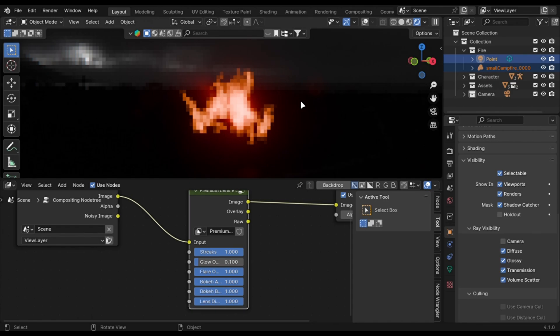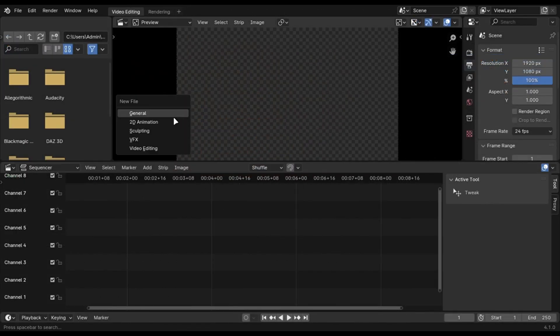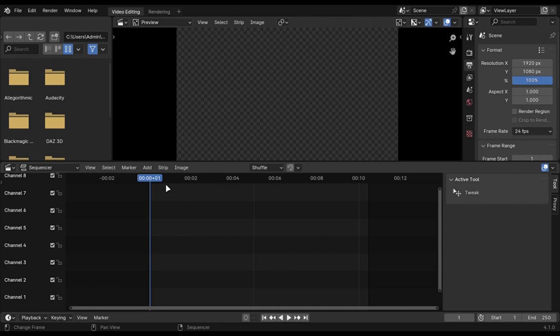You can add cool effect after rendering it. Open the video editor. Add your render by selecting this option.